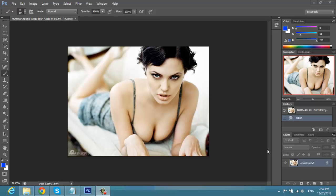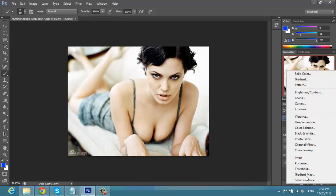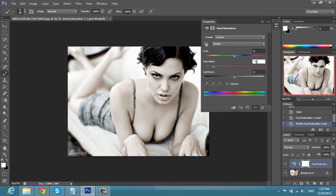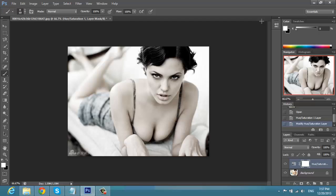First of all, we're going to change the colors — the hue and saturation. We're going to go here and change the saturation to minus 70. Then close this. We have changed the color, and now we have to create a new layer.